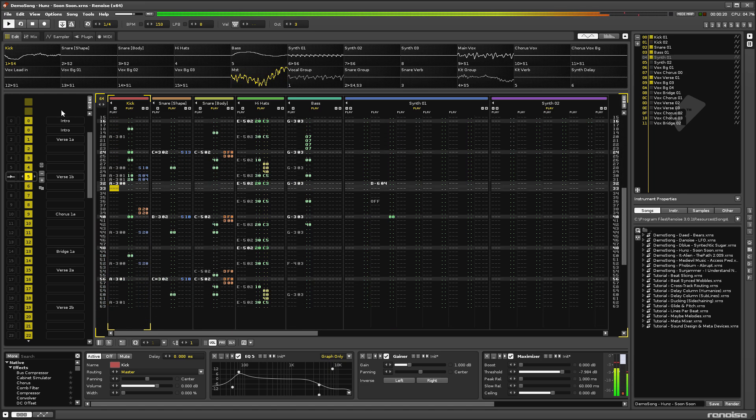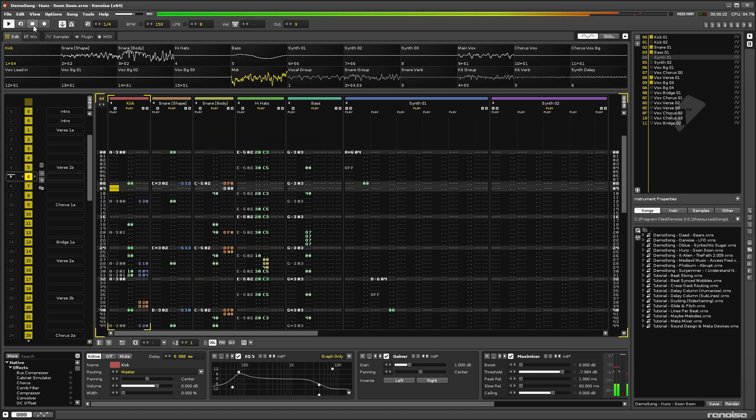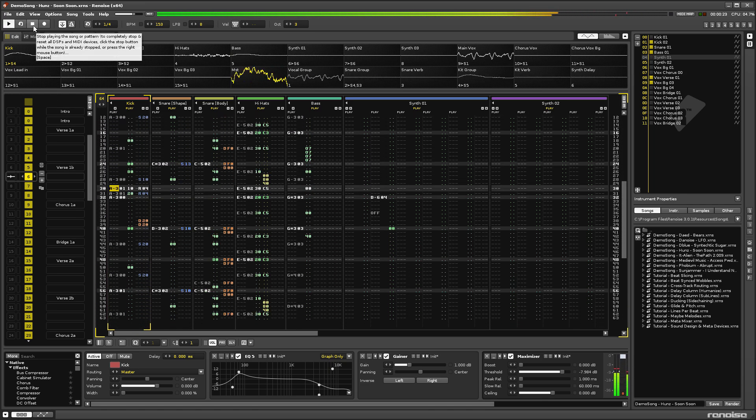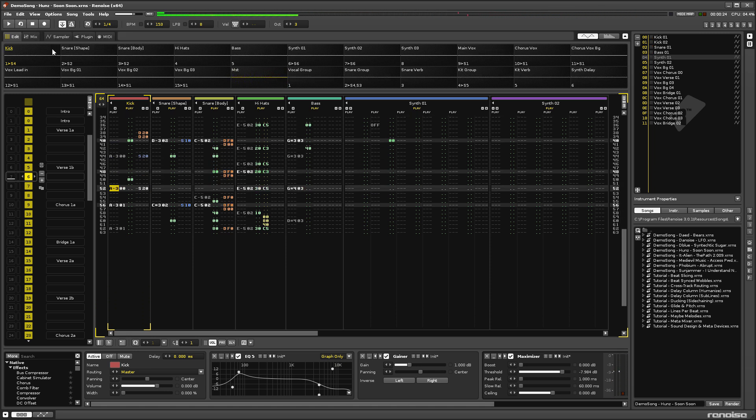To stop the song, either hit stop, or press the spacebar again. Okay, very nice, but let's load in a simpler example and take a closer look at what's going on.